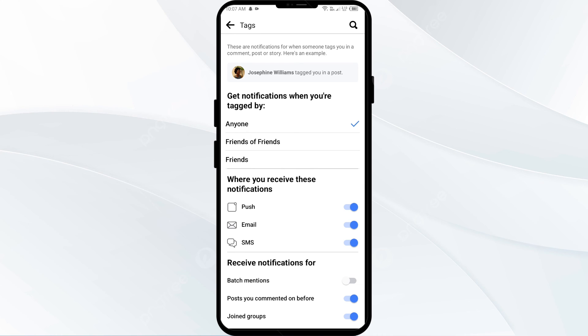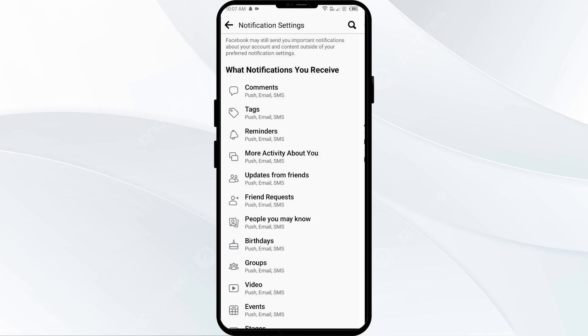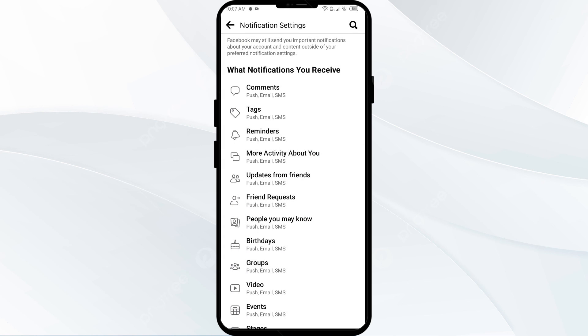In this way you can turn off highlights on Facebook. That's all for today and thank you for watching our video.